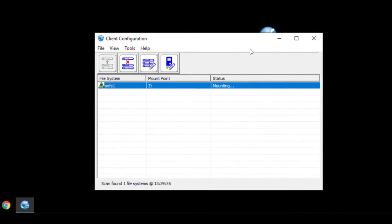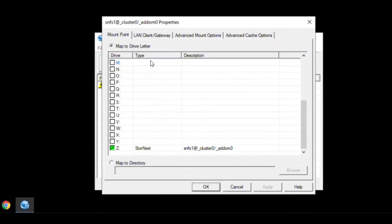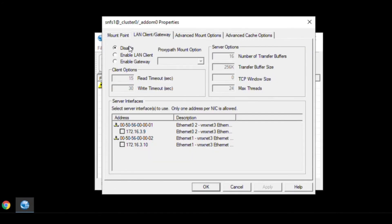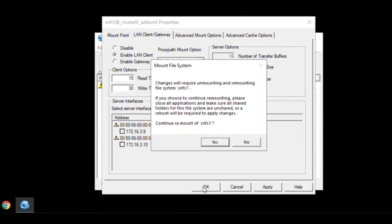To configure a client for proxy mode, install the StorNext client software, run the client configuration tool, and check the Enable LAN client checkbox on the LAN client gateway tab.